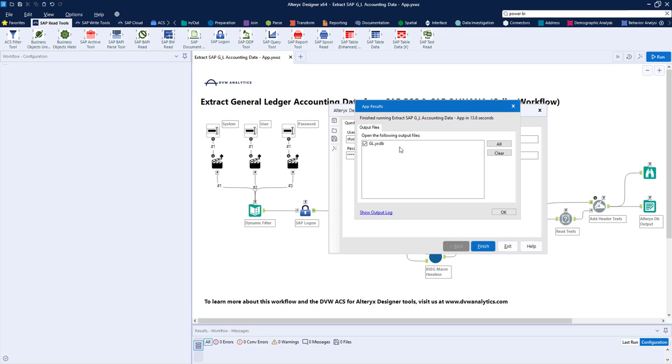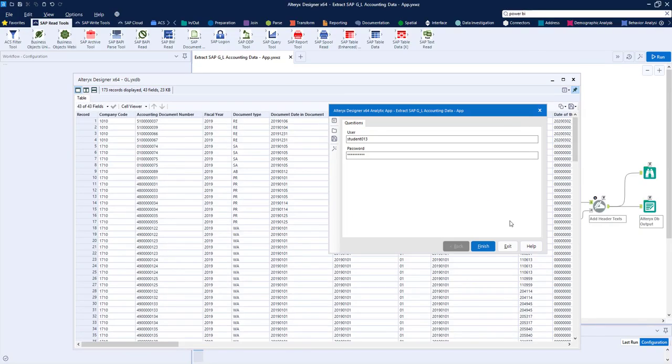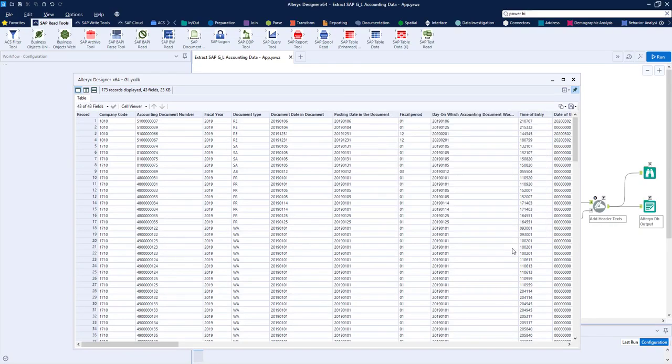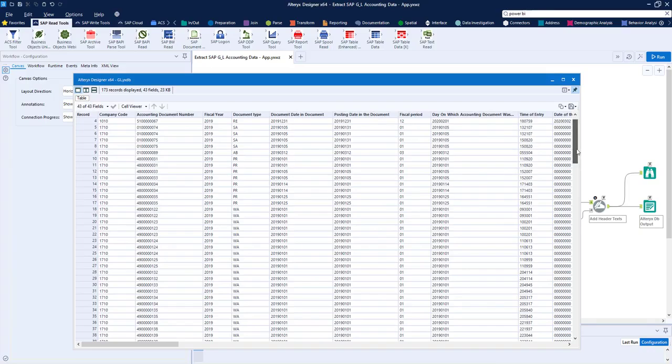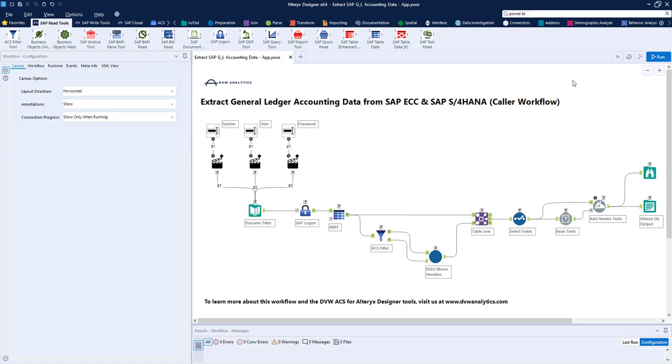And it creates for us, as you can see, an Alteryx database. So we can go and look at the output from our workflow, and assuming all is correct, then we've passed our test, and we can think of pushing this workflow across into the Alteryx server.